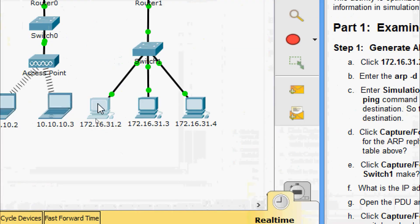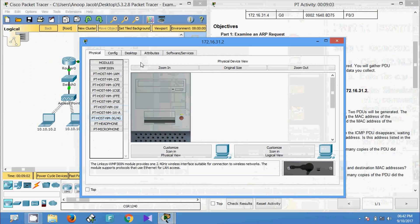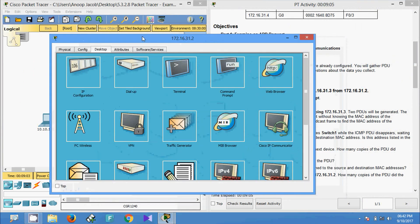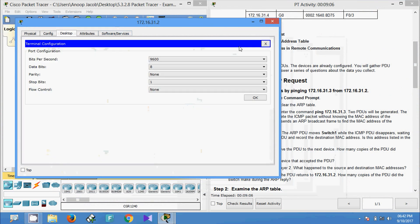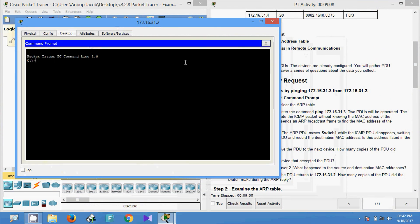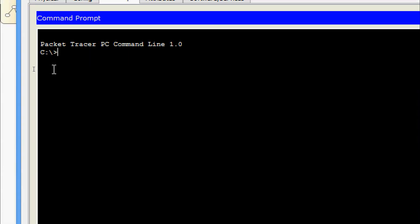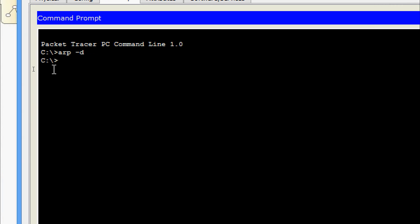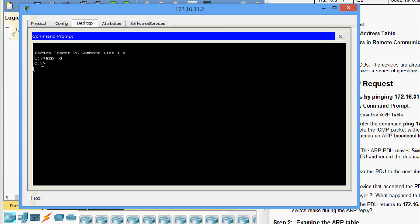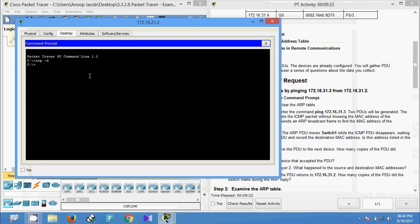We go to 172.16.31.2, then Desktop, then Command Prompt. We are going to clear the ARP table, so we give 'arp -d' and press Enter. Now we will go to simulation mode.